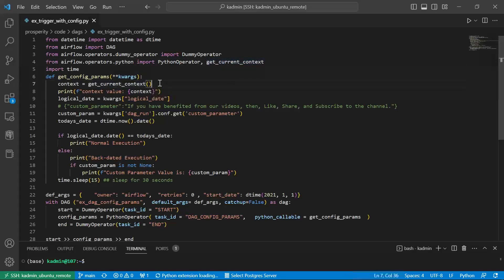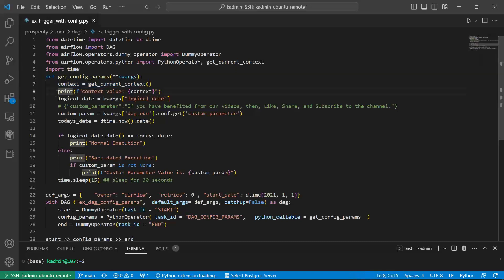I can access all of these context parameters. And when I say print, I can display it. So let us see.